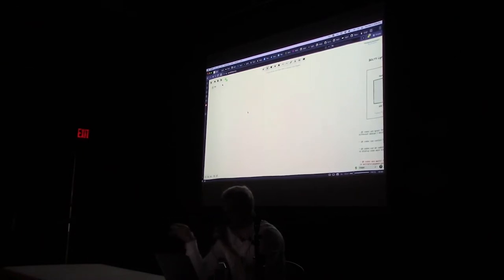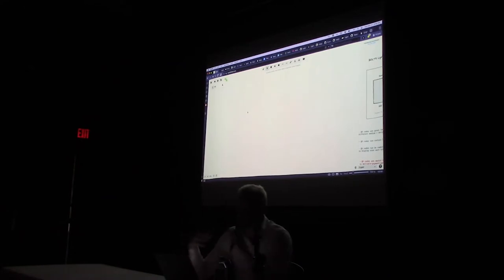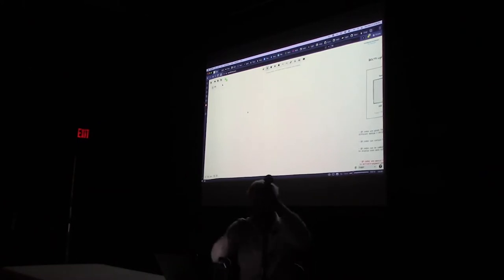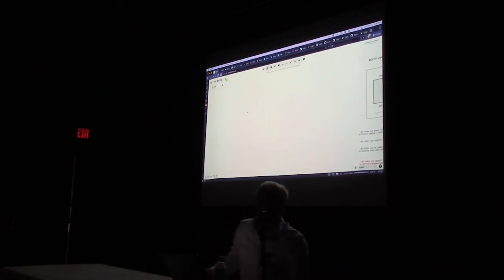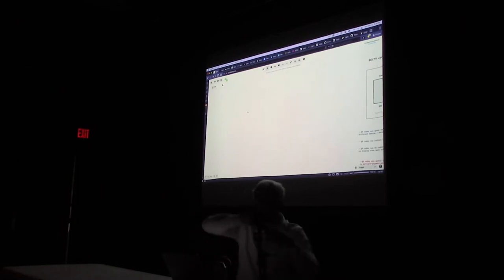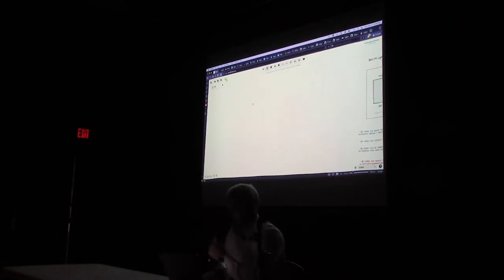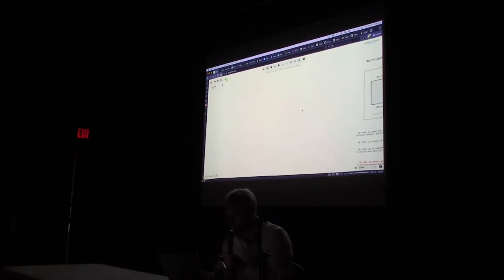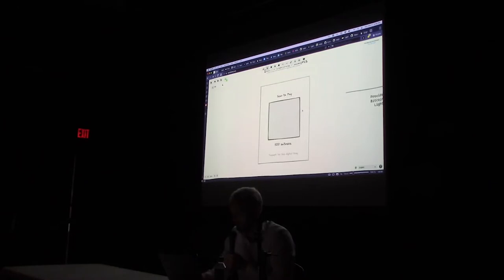I figured I would recycle parts of it and then show some pieces of what's already happened since then. I'm going to walk through essentially what the process is for making payments on Lightning right now, so bear with me.